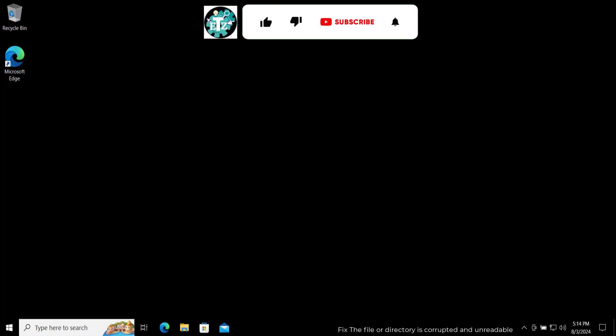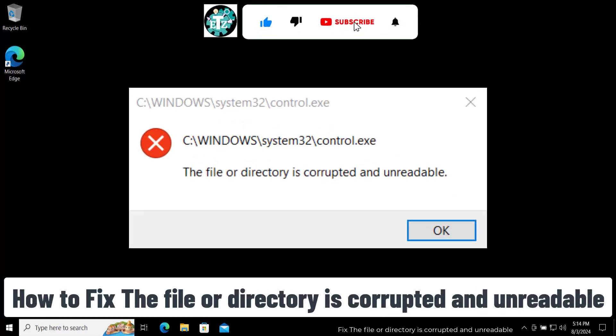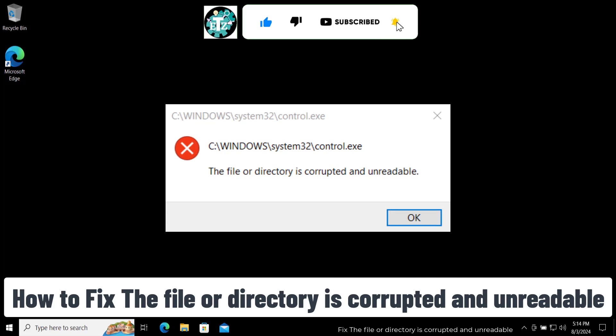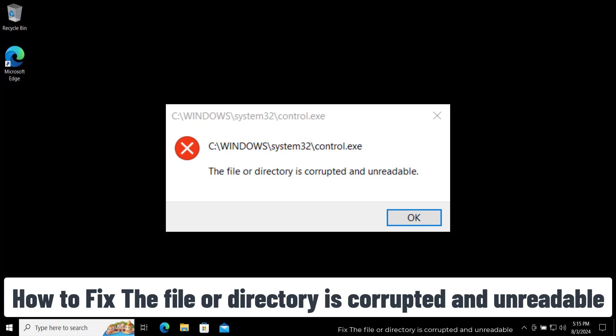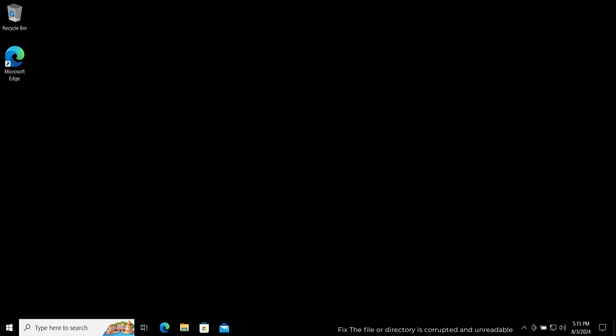In this video we will talk about how to fix the error which says the file or directory is corrupted and unreachable. I'll show you the quick steps you have to take to fix this problem, so watch the complete video.